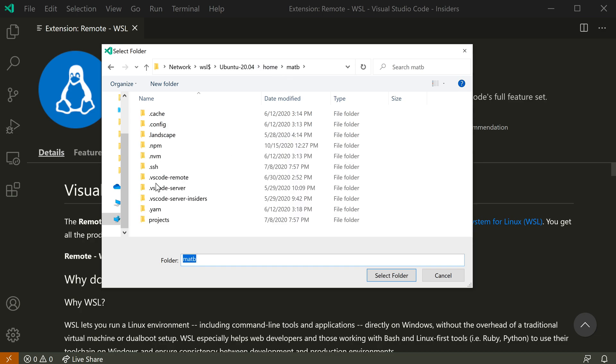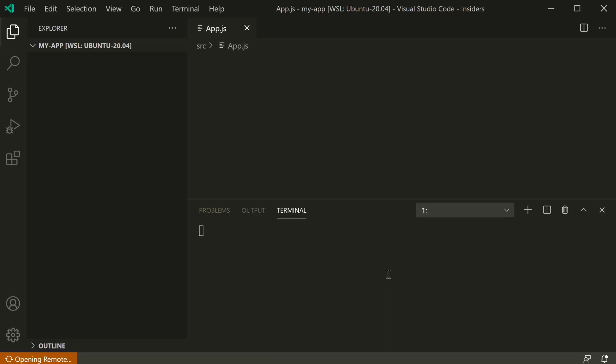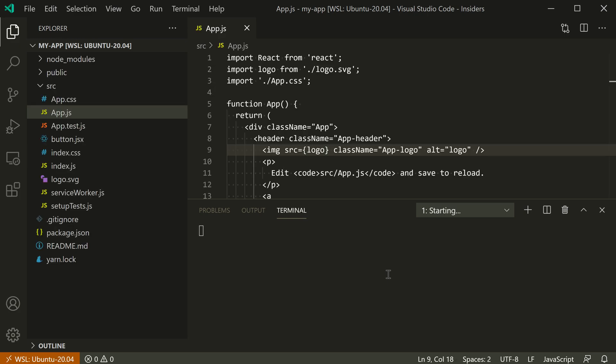So I'm going to go back and let's go to projects here and then I'm going to say my app, which is just a simple React app, and this is going to be now opened under WSL.